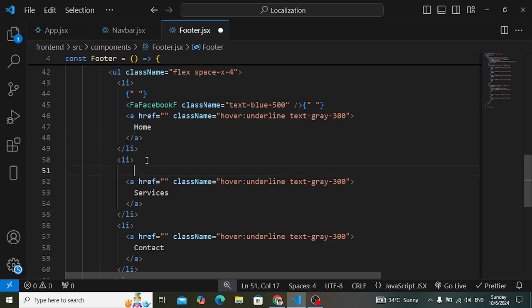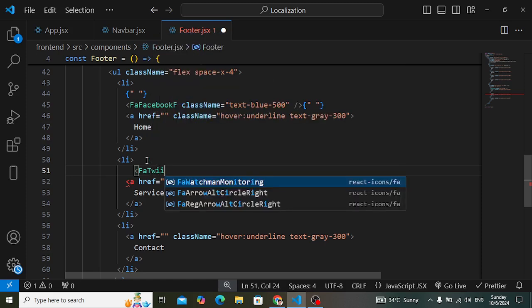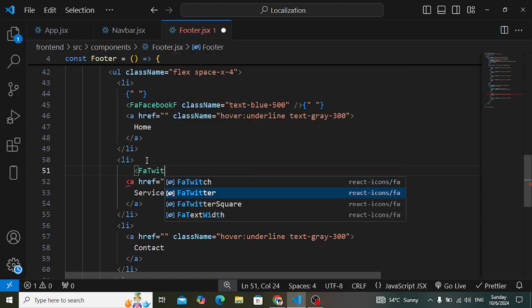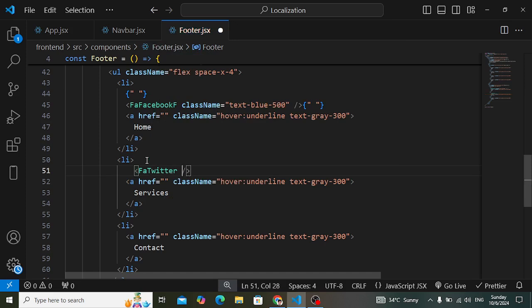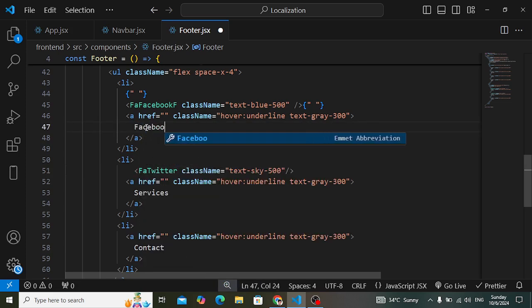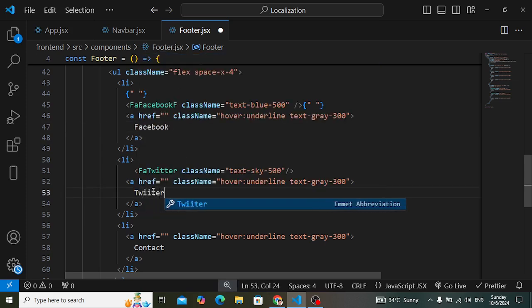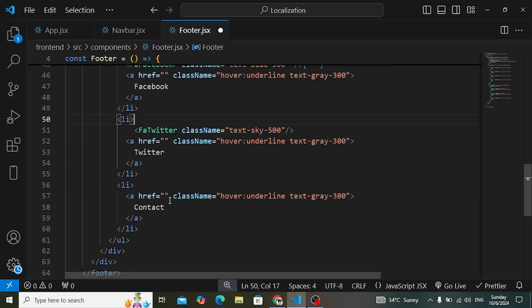The second icon is for Twitter. Let's import the Twitter icon and set class name text-sky-500. We'll change this one to Facebook and this one to Twitter. Then let's come to Instagram and add that icon as well.